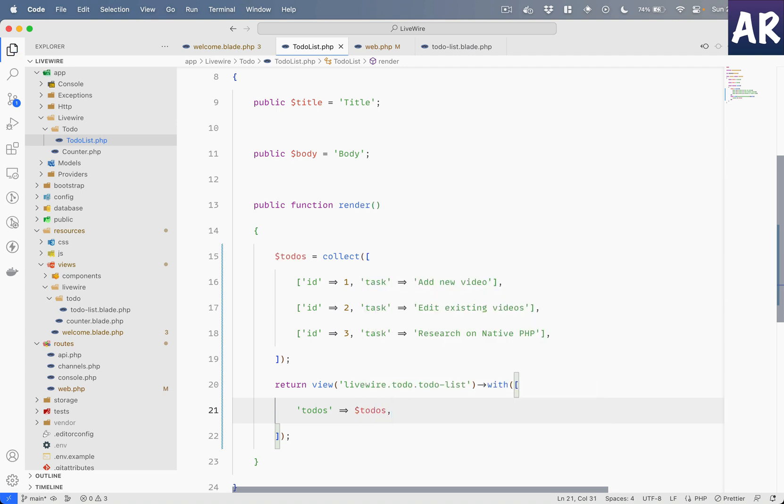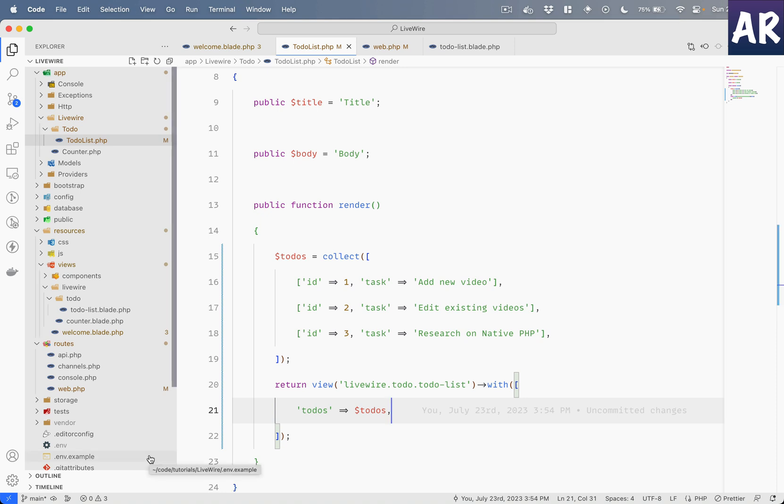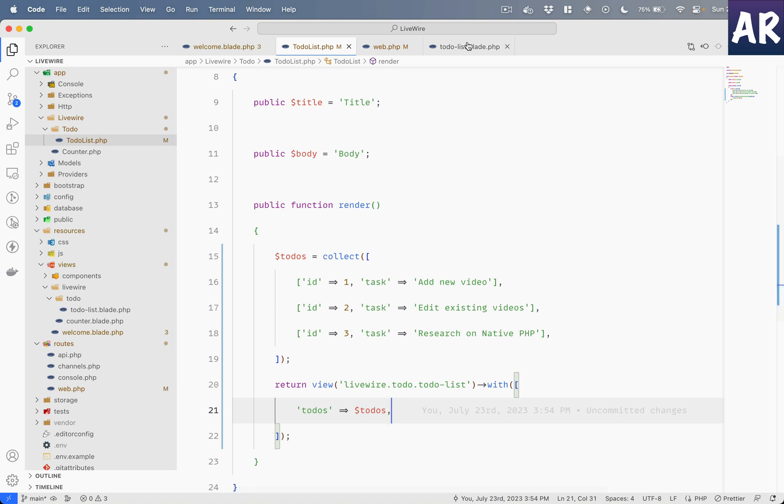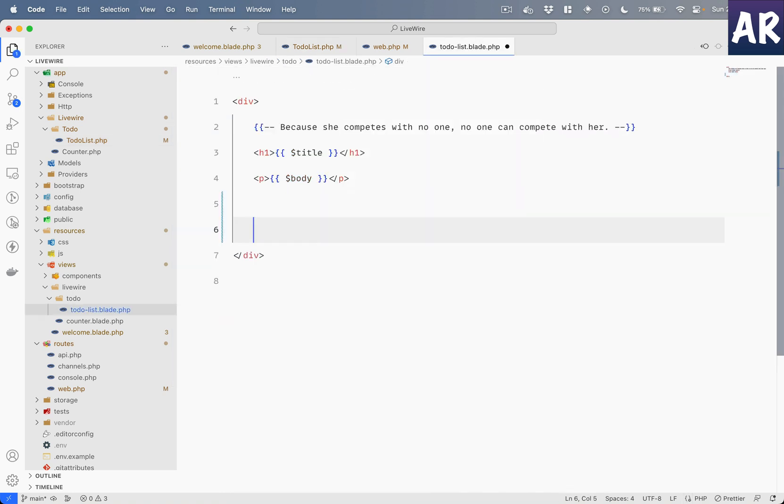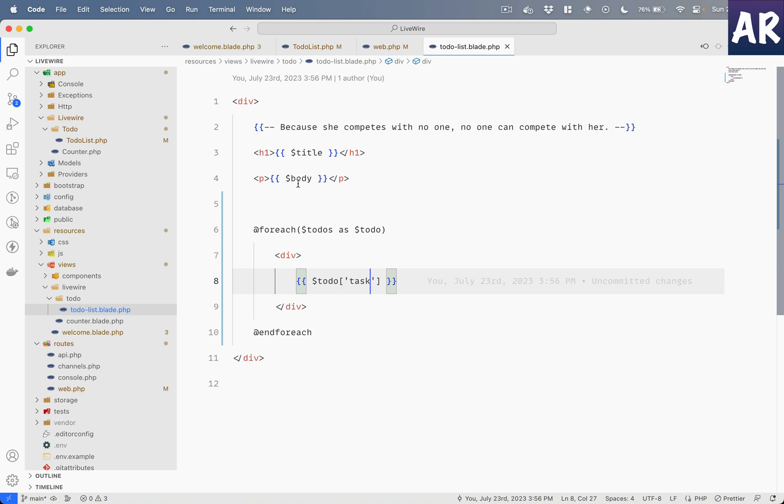Like we used to do with blade files, I can actually pass this data like so, and ideally we should be able to get that data inside our view. So now that we are passing the data, let's try and render it. So I'll come over here and in here let's do a simple for each like we would typically do inside a blade file.